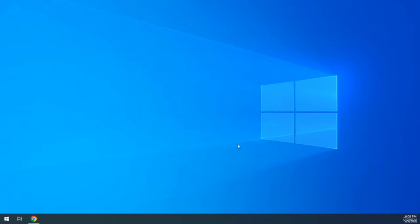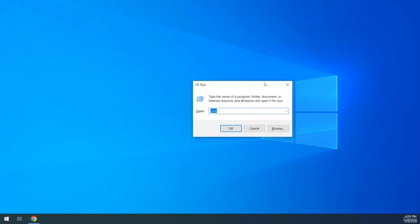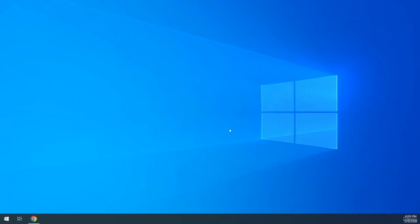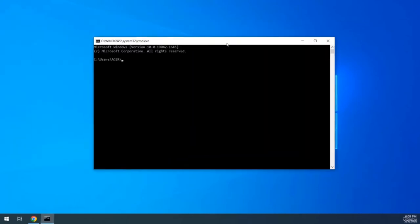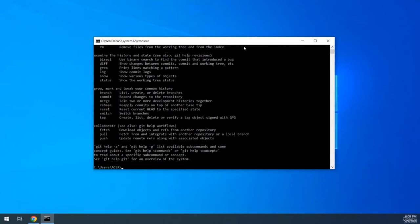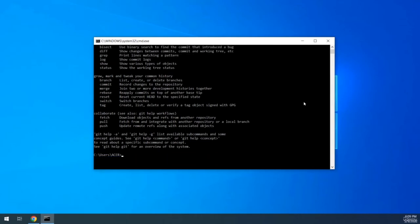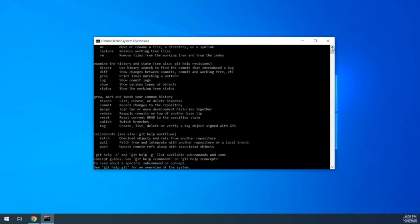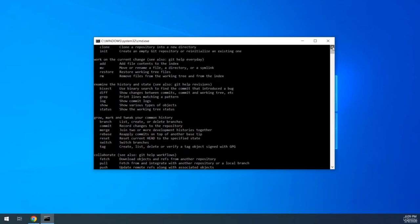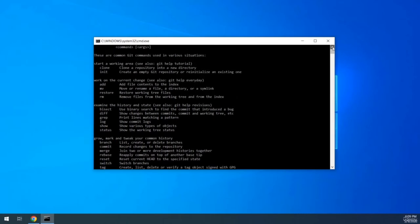We have now installed Git on our local machine. Let's verify it. Open the Windows command processor and type 'git.' If you see an output with Git commands listed, that means Git was installed successfully.